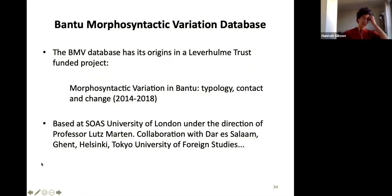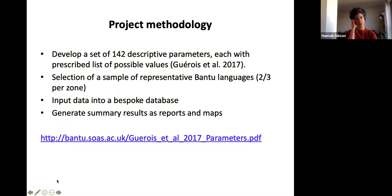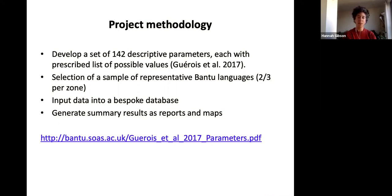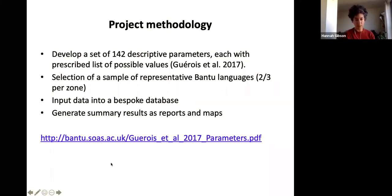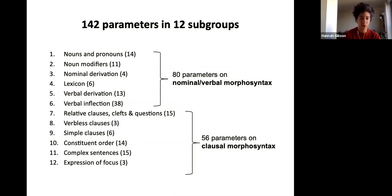The next step was the project 'Morphosyntactic Variation in Bantu: Typology, Contact and Change', which ran for four years. One outcome was a database and a set of parameters — 142 descriptive parameters, each with possible values, some binary and some with up to seven possible values. The aim was to get a sample of two to three languages per Bantu zone and put these into a purpose-built database where you can create reports and maps. The parameters are available online, and they fall into subgroups covering nouns, verbs, syntax, word order, and focus, with roughly 80 relating to nominal and verbal morphosyntax and slightly fewer to clausal morphosyntax.